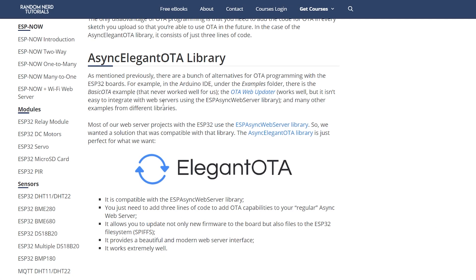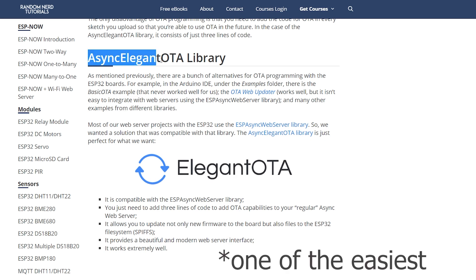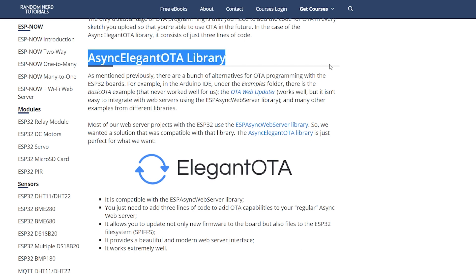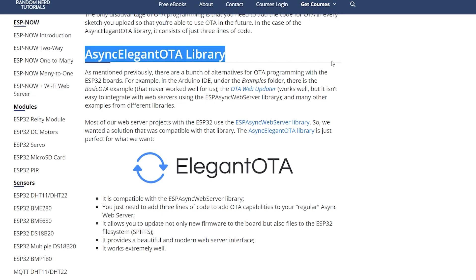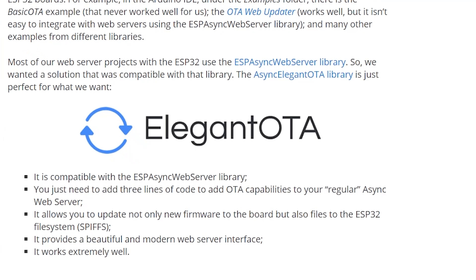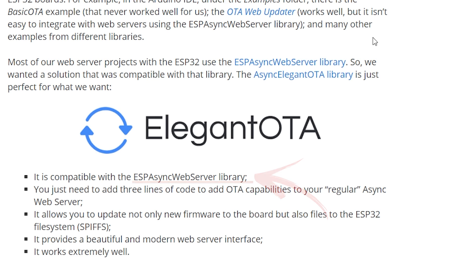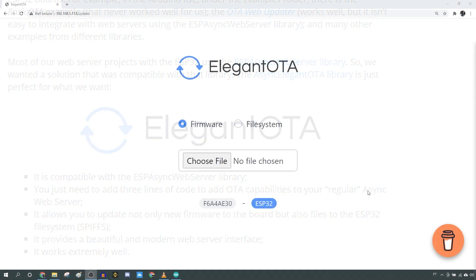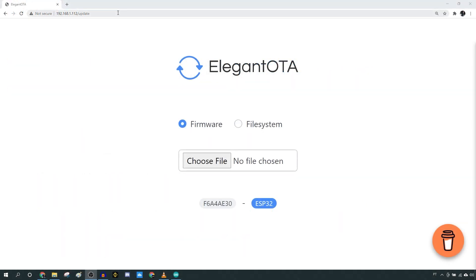In our opinion, this is the easiest way to perform OTA updates, and it is compatible and easy to use with the ESP async web server library that we often use in our projects. This library creates a web server that you can access on your local network to upload new firmware or files to the file system over the air.